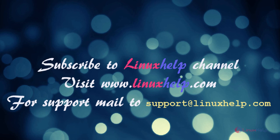Thanks for watching this video. Please subscribe to our channel LinuxHelp for further tutorials. Visit www.linuxhelp.com. For any queries, mail to support at linuxhelp.com.